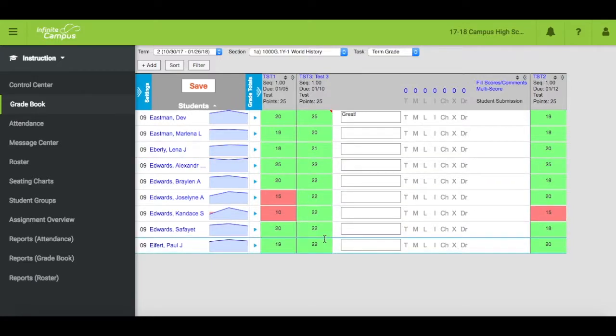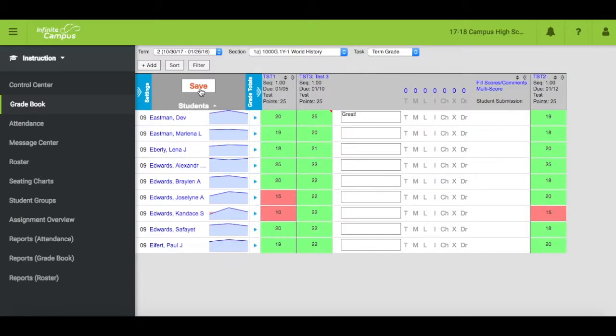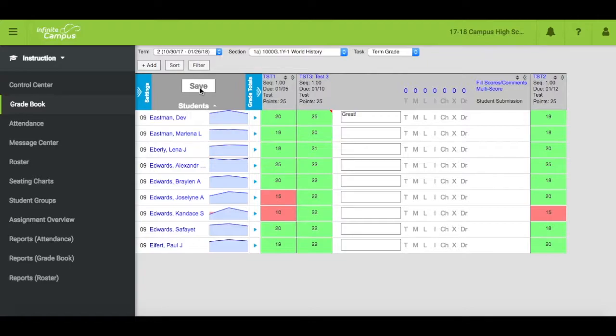Every time you make a change, the Save button turns orange, notifying you to click and save your edits. If you try to move to a different screen before saving, you will receive a warning notification.